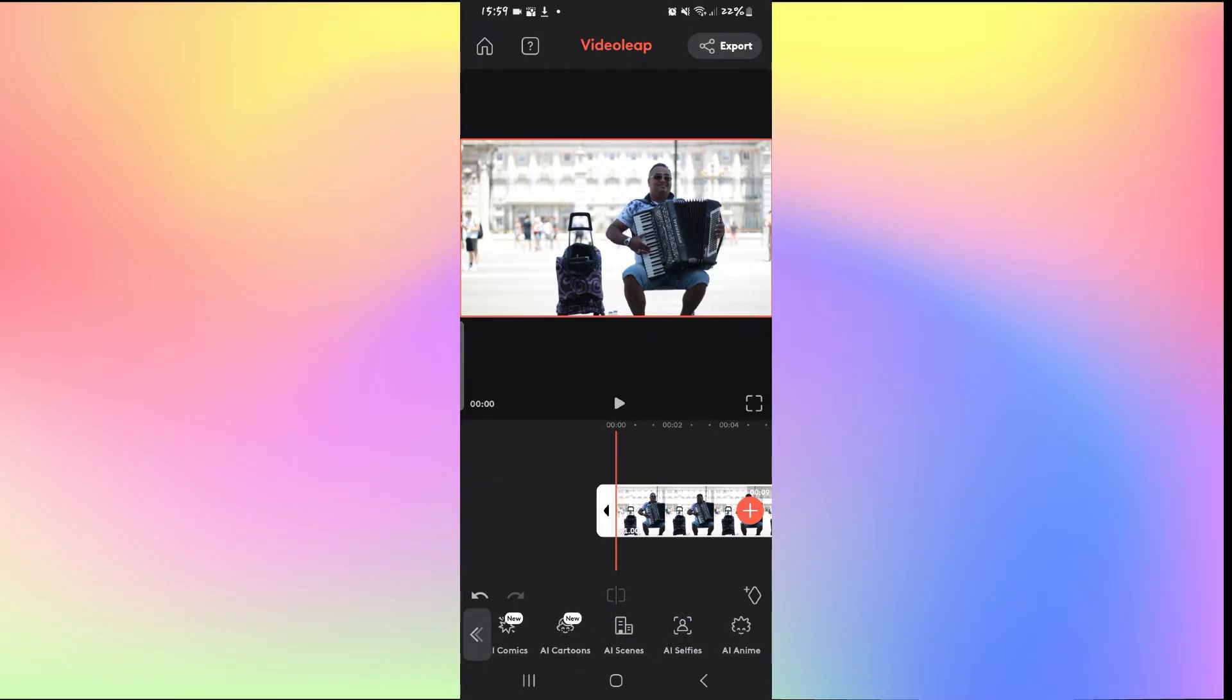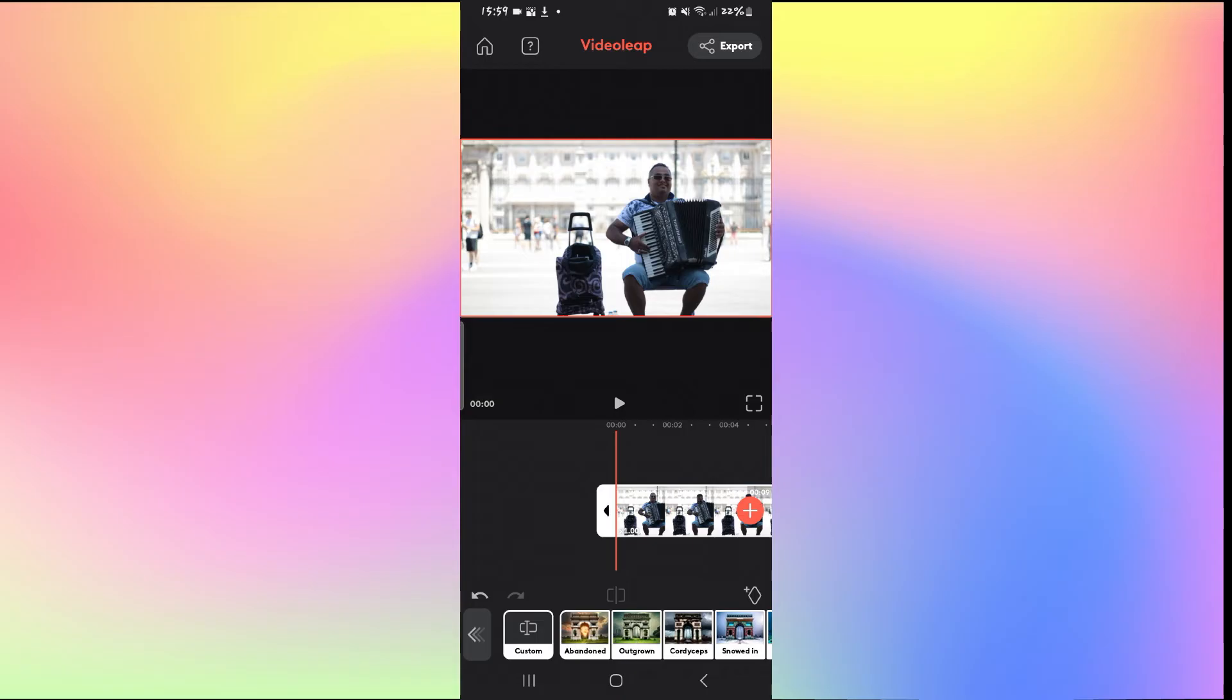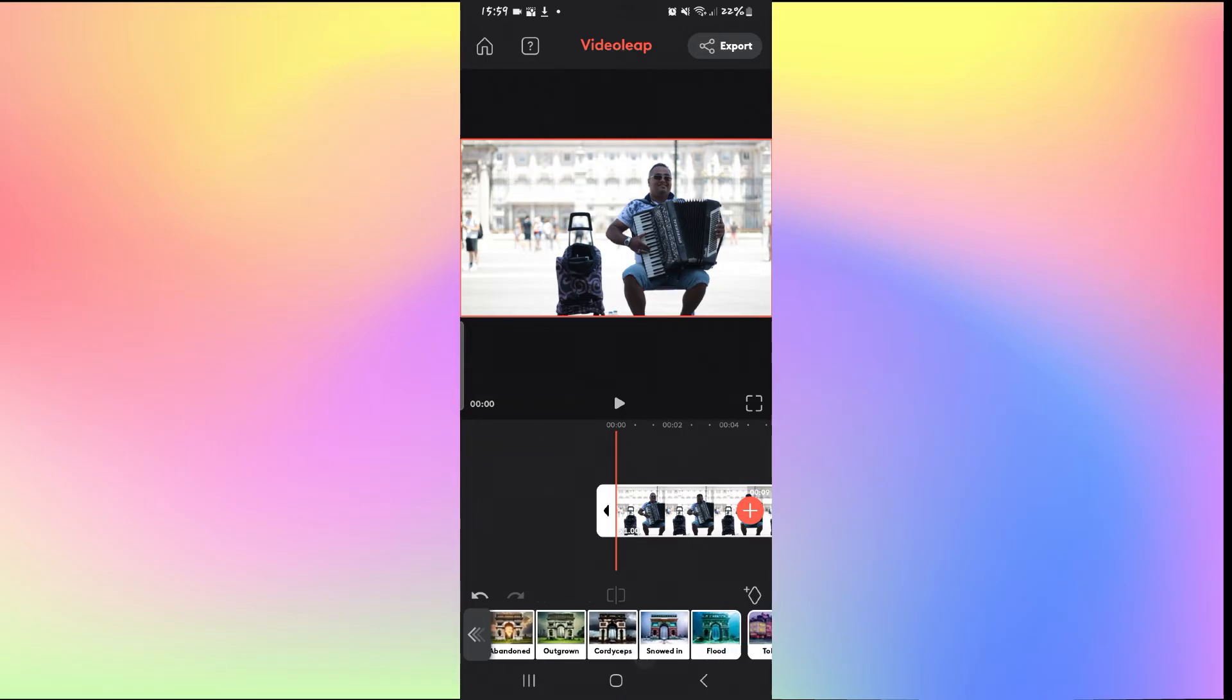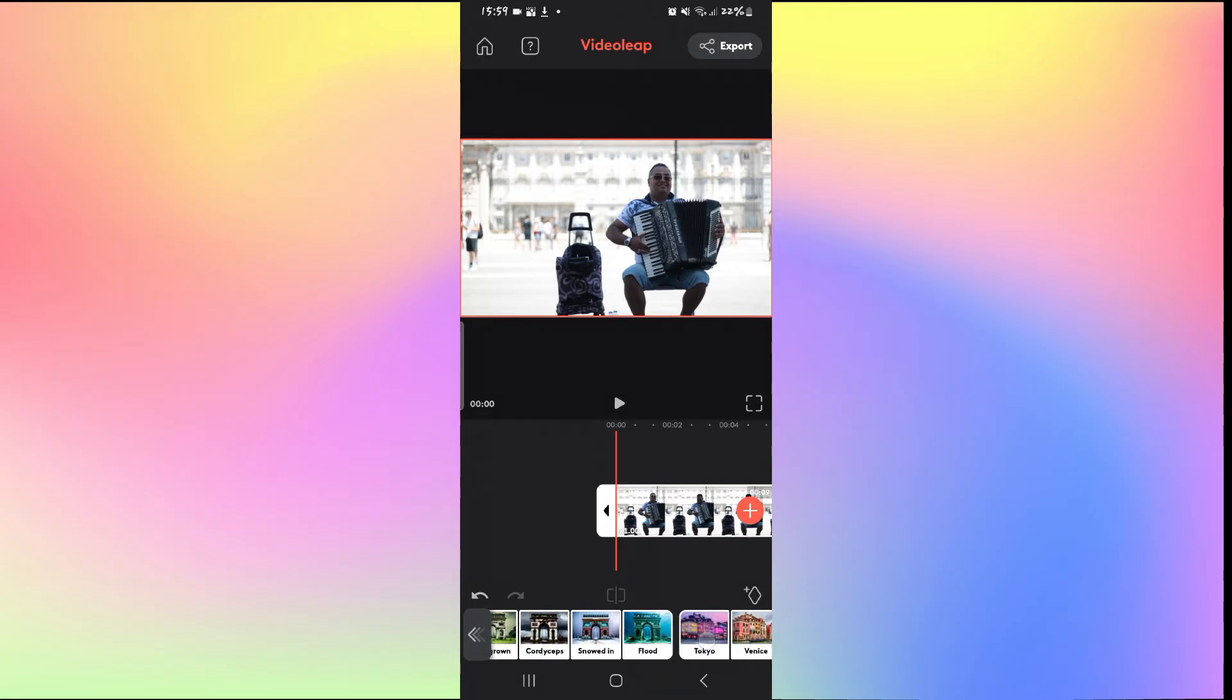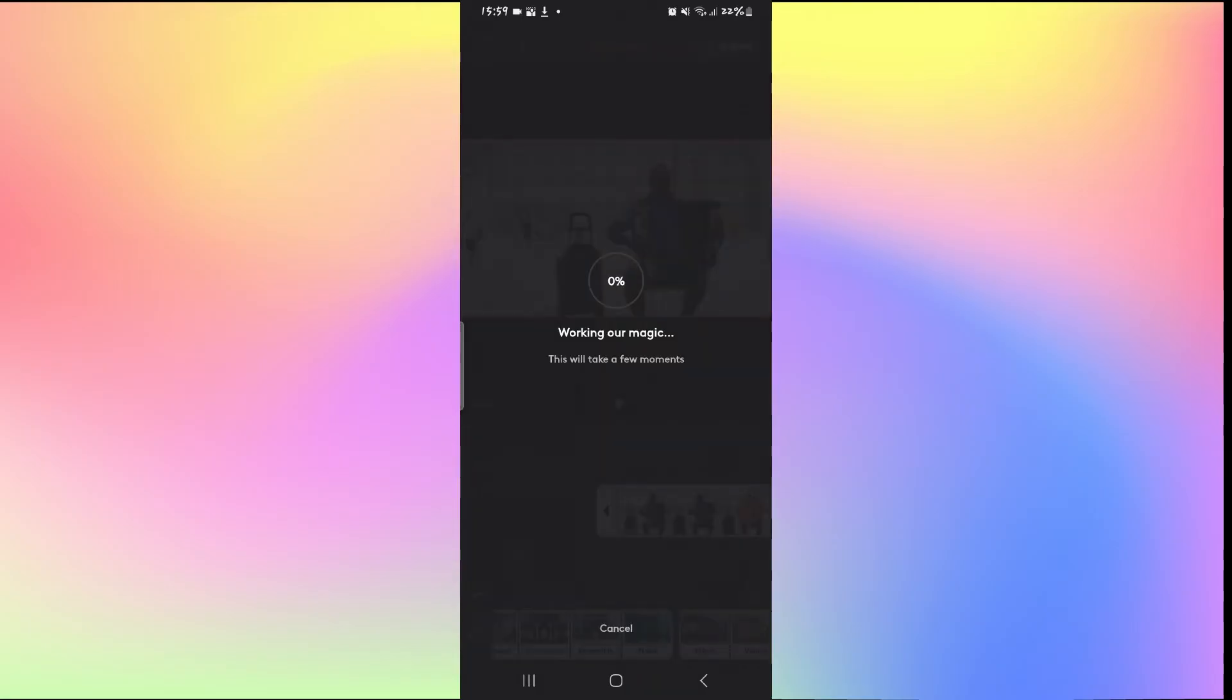In order to change your background, you can simply tap on AI scenes. Now this tab will detect your background and then apply various different kinds of scenes onto your background. Simply select your desired background change and then this will take some time until your video is adjusted to the new background.